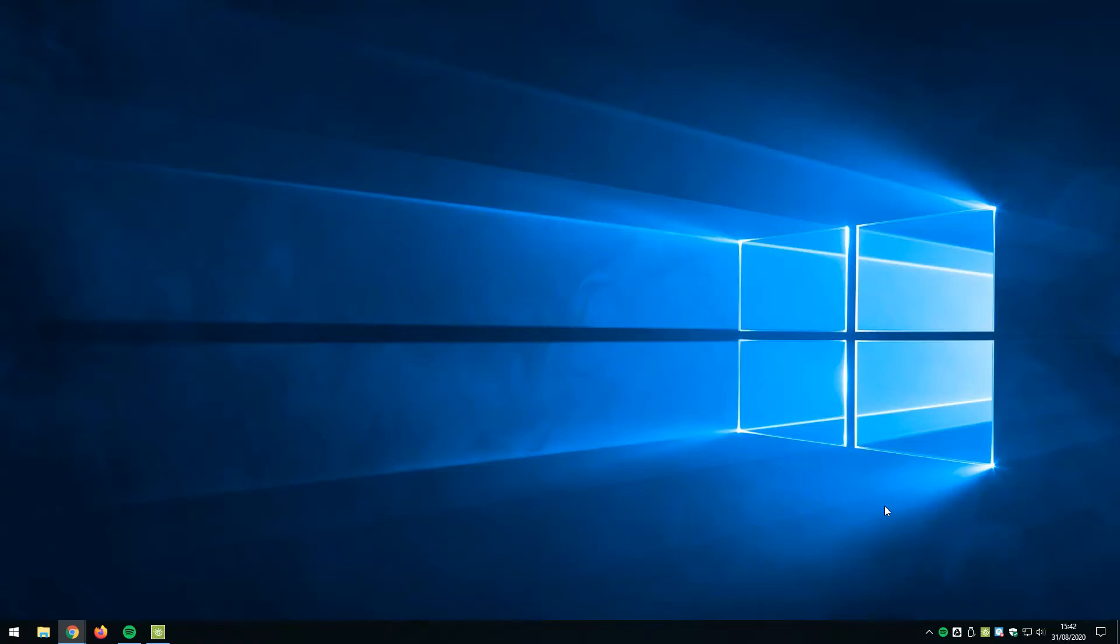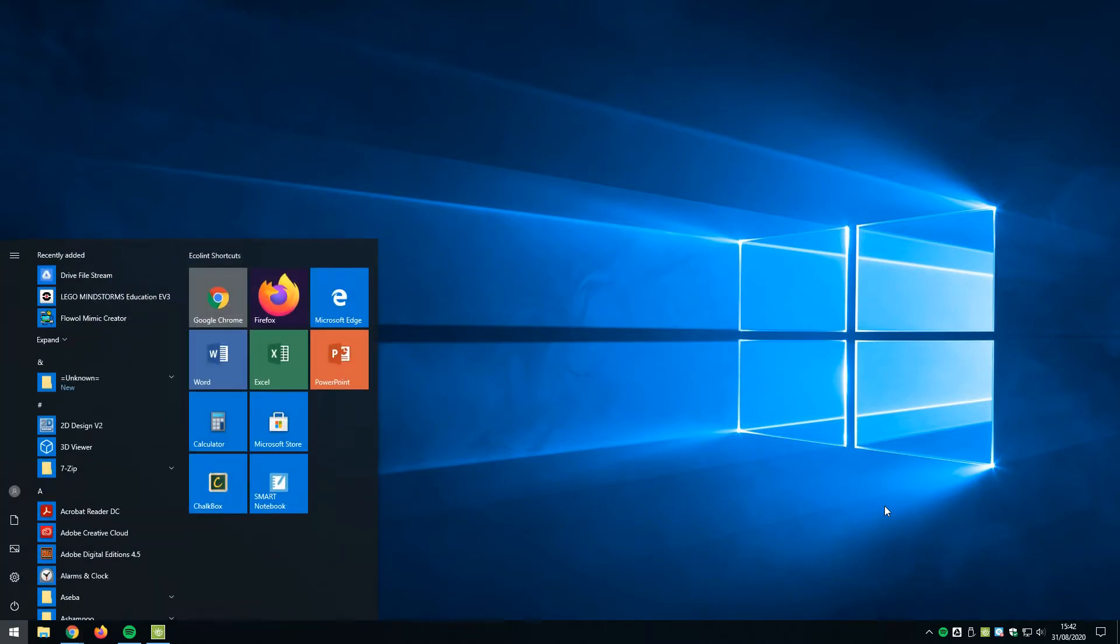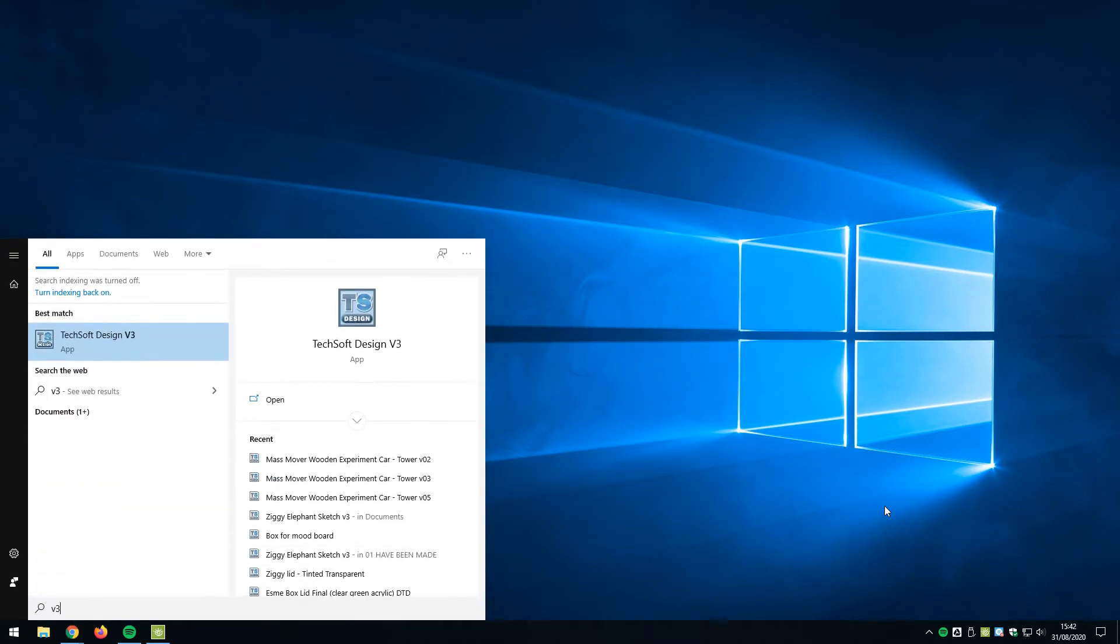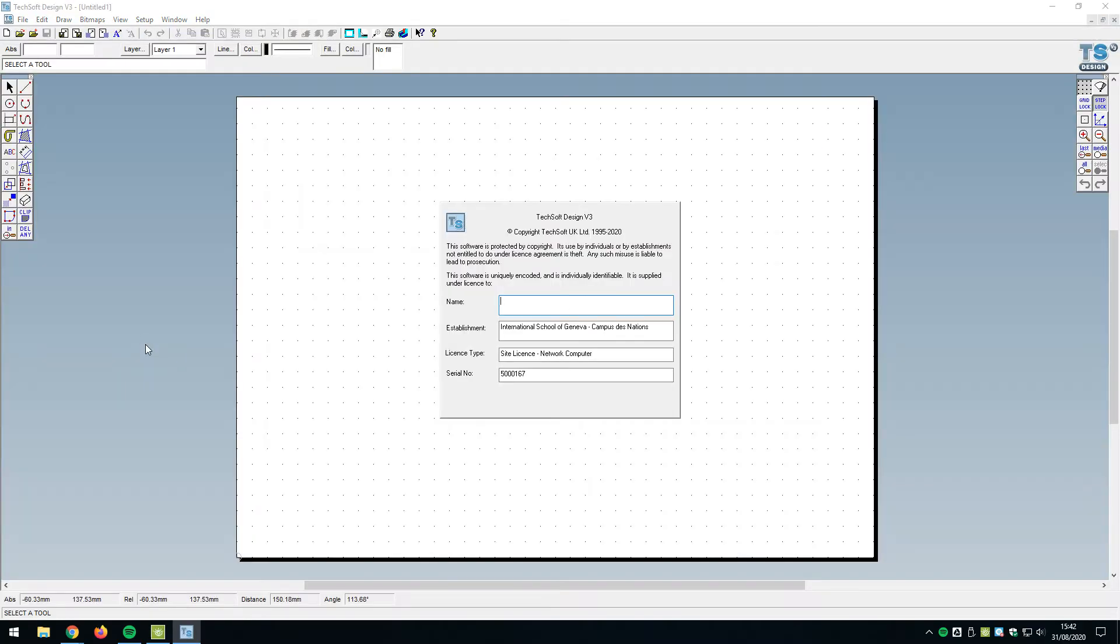Welcome to this video where I'm going to quickly show you how I set up Techsoft 2D. I'm working with version 3 here. So let's get going straight away. I'm going to go to the start menu and simply type in V3, and it's going to bring up a link to Techsoft Design V3 straight away. In this case it's highlighted, I can press enter or click on it and we are good to go.